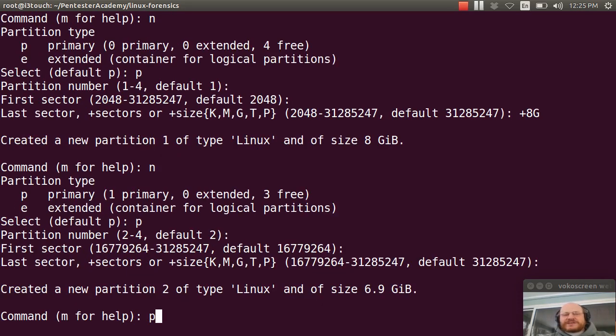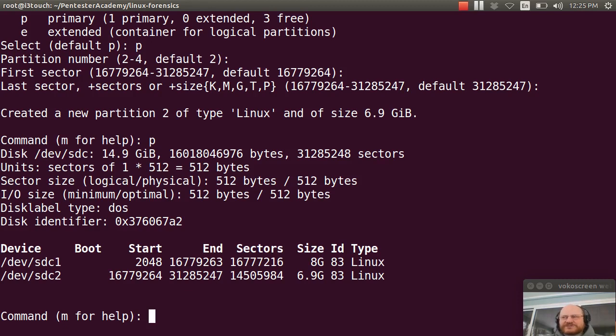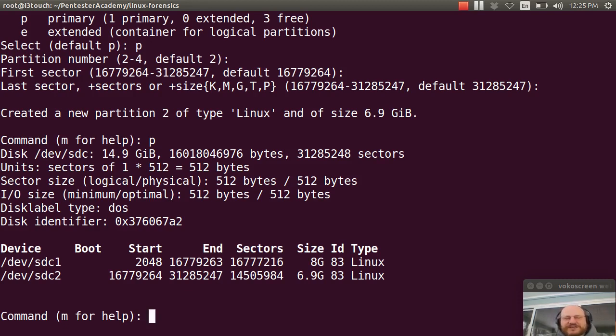If I type in P to print my partition table, you see that sure enough, I have two partitions. Now they are both currently marked as being Linux partitions. And they probably need to change that.